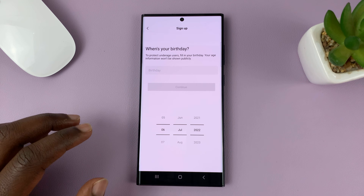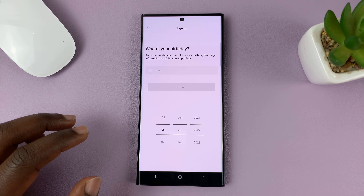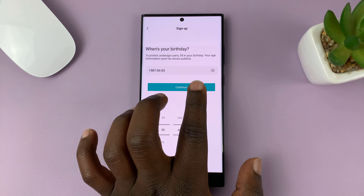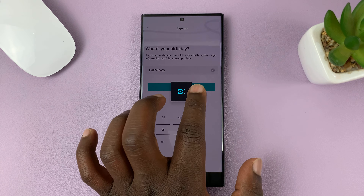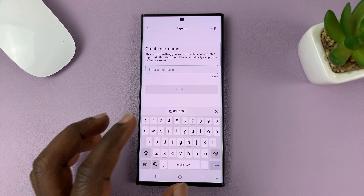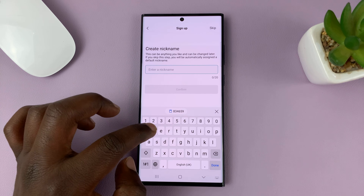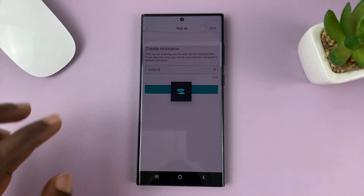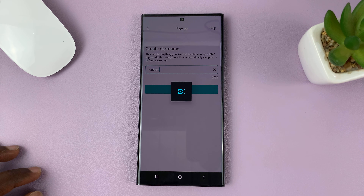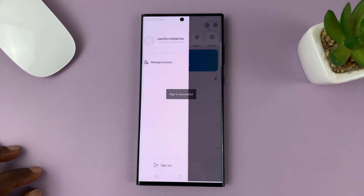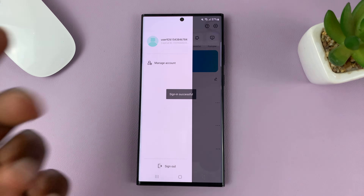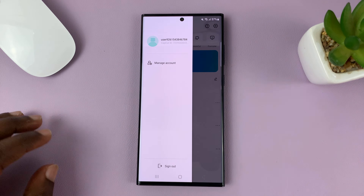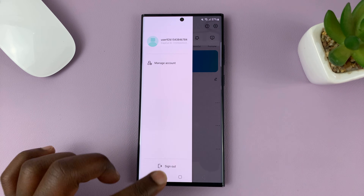There are going to be other details required. Enter your birth date and then tap on continue. Then enter a nickname — I'll just put in Web Pro — and then tap on confirm. Now we have created a CapCut account, and I've been signed in automatically, as you can see.